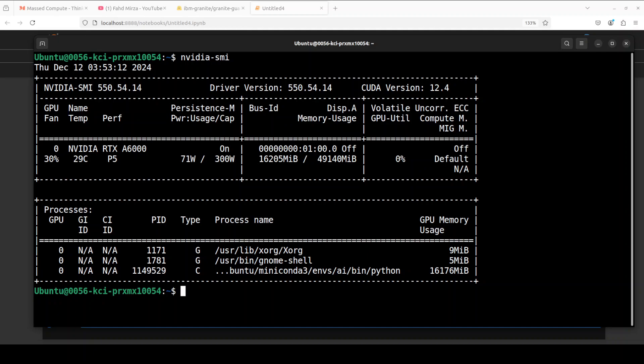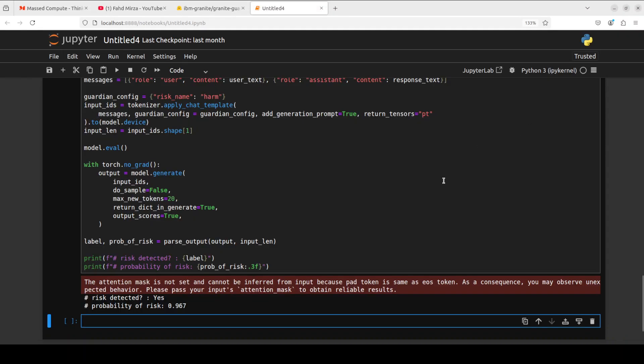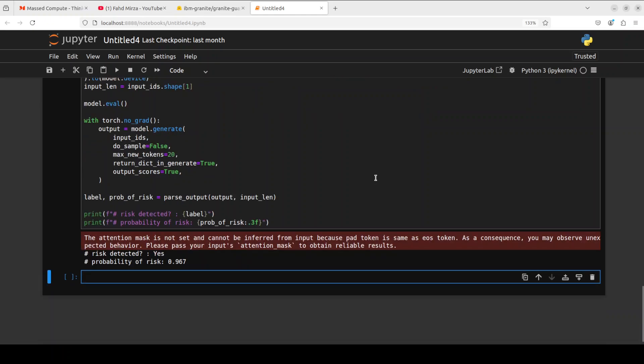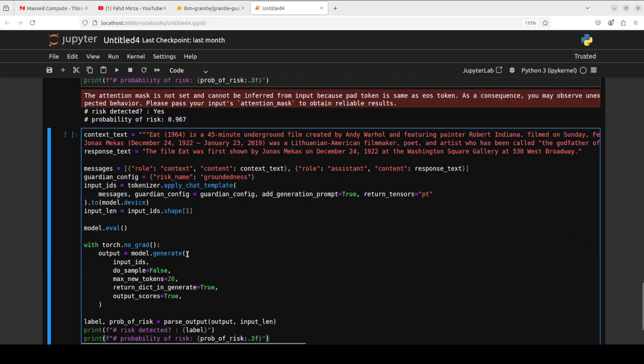Now let's suppose you have a RAG pipeline and you also want to make sure whatever is being passed through your RAG pipeline is harm free. For that, you want to put in this Granite Guardian model which would be checking the RAG pipeline state and will be telling you if there is any risk detected and what is the probability for that. Let me show you the code. Again, very simple. This is a context and this is the response.